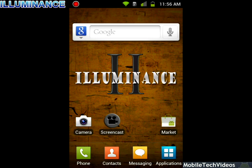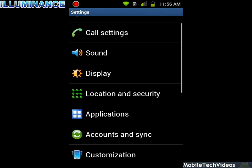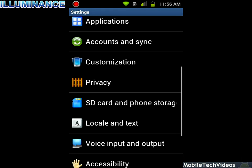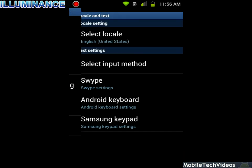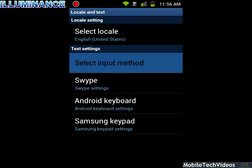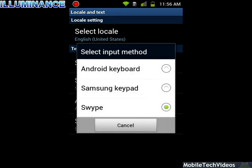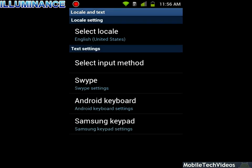Let's take a look at some of our keyboards. For keyboards, our options are Swipe, Android keyboard, and Samsung keyboard. So we have some options there as well as our obvious options under keyboard settings.